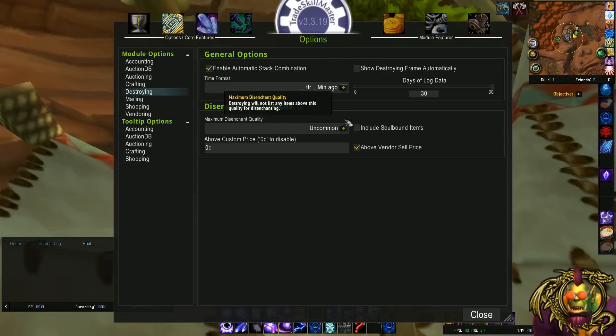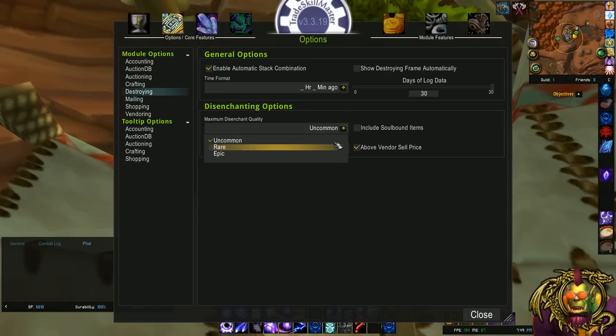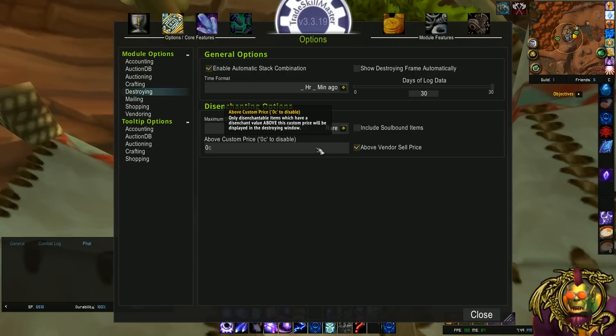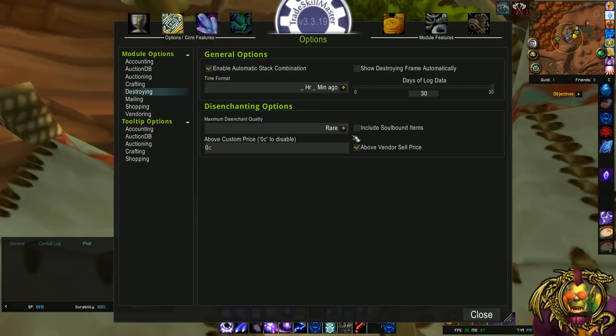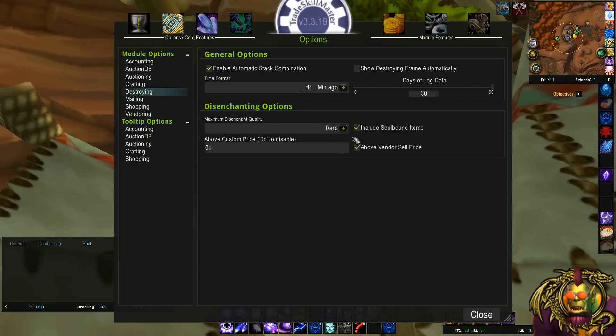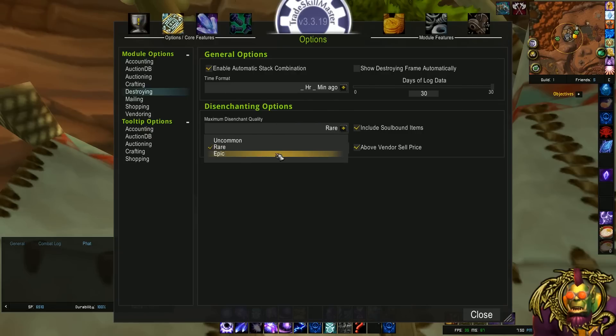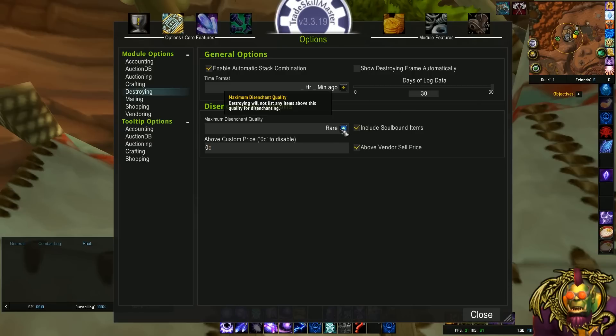Next, you have these cool little disenchanting options down here. You could change the maximum quality that the TSM destroy window is willing to disenchant. So I set mine to rare. I include soulbound items because the only things I wouldn't want to disenchant are epic. And the above custom price. This is an interesting setting. I do not use it as you can see.